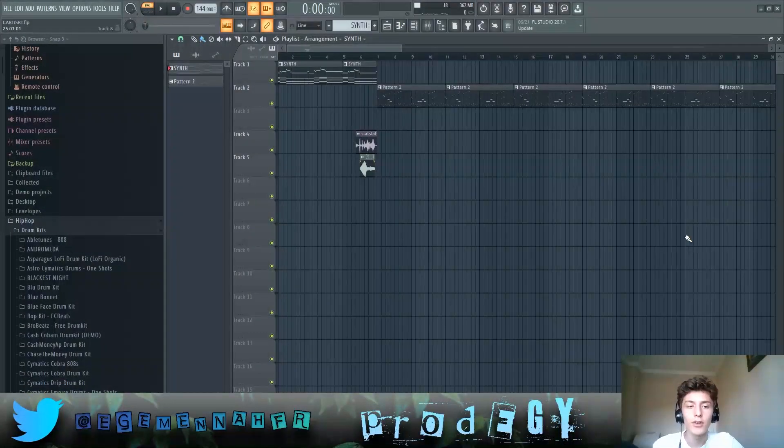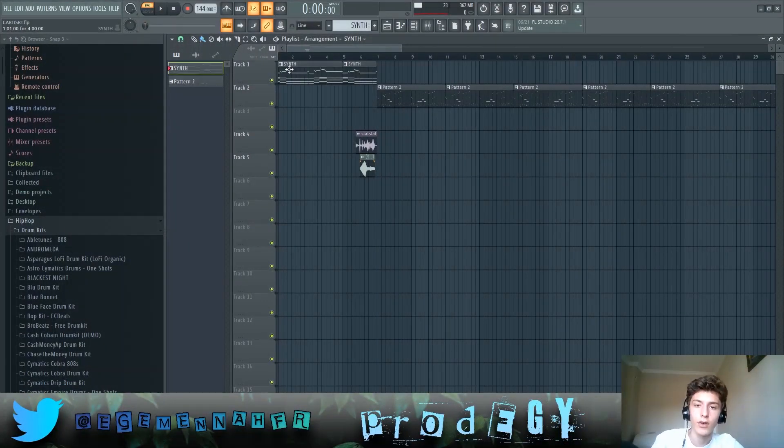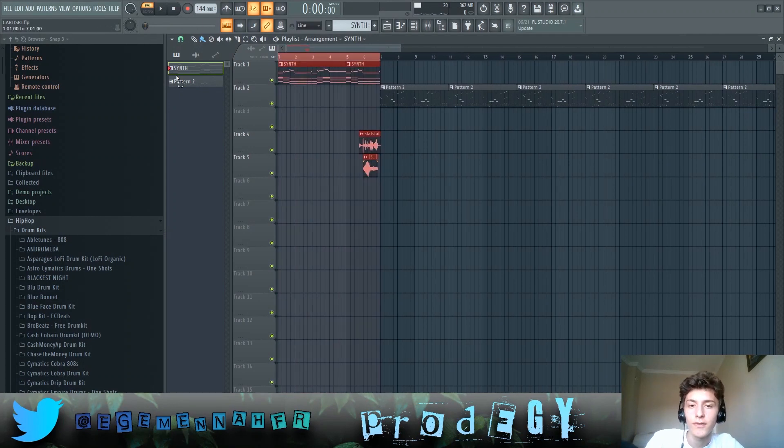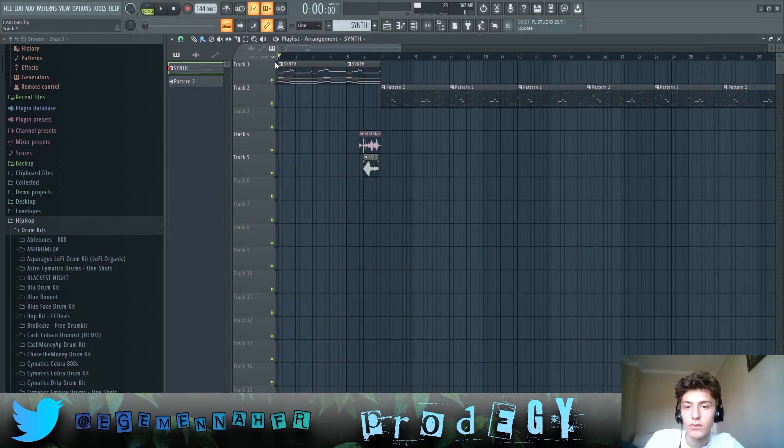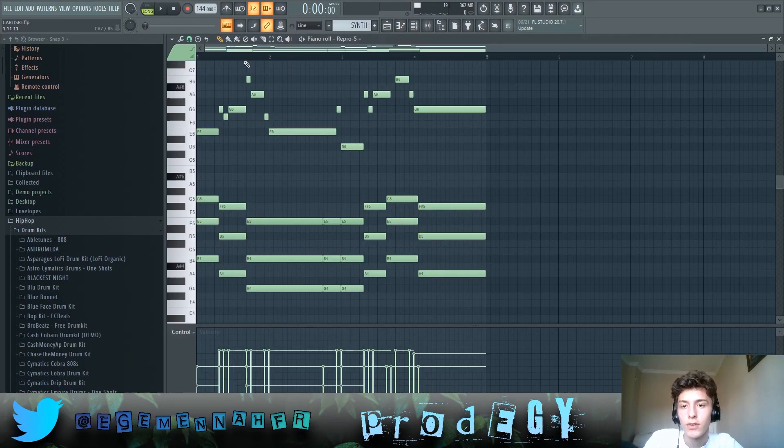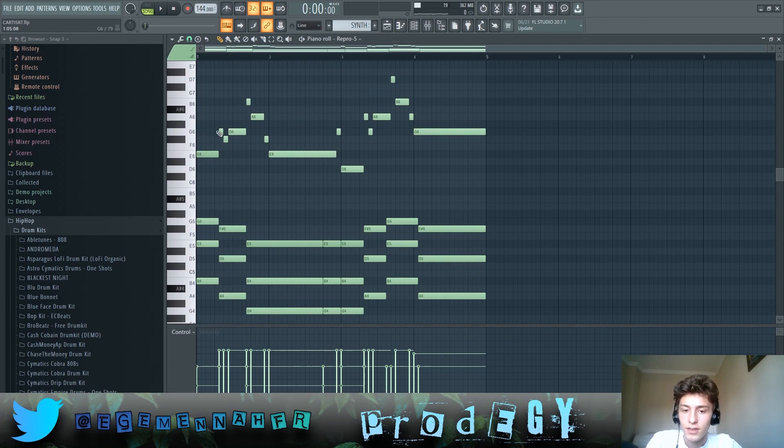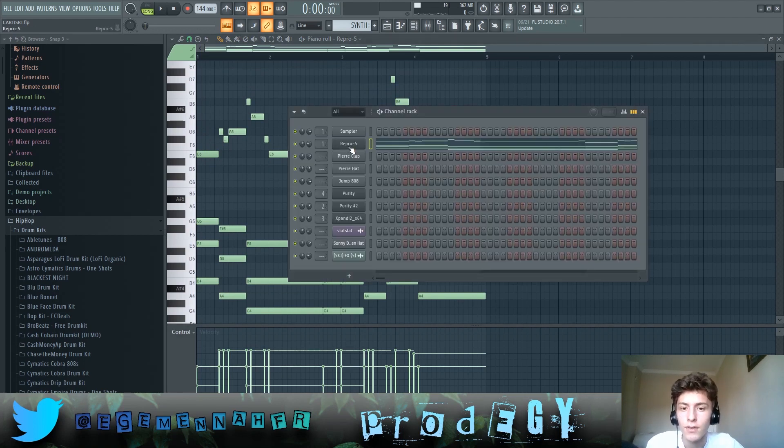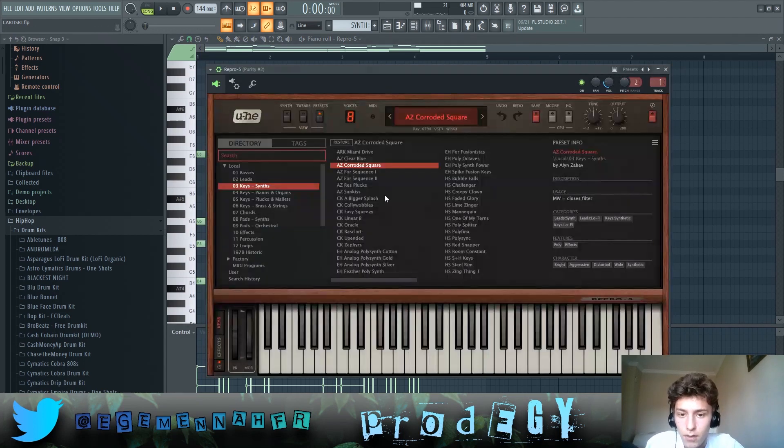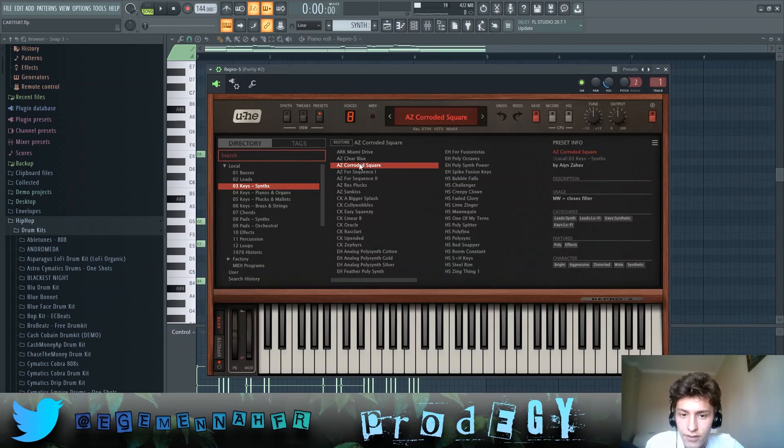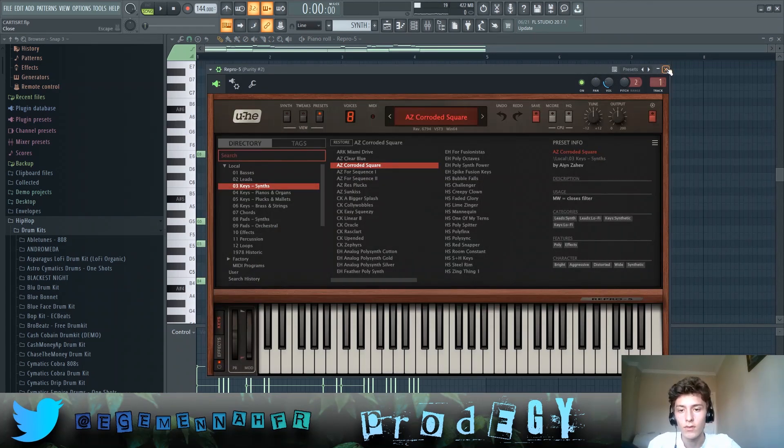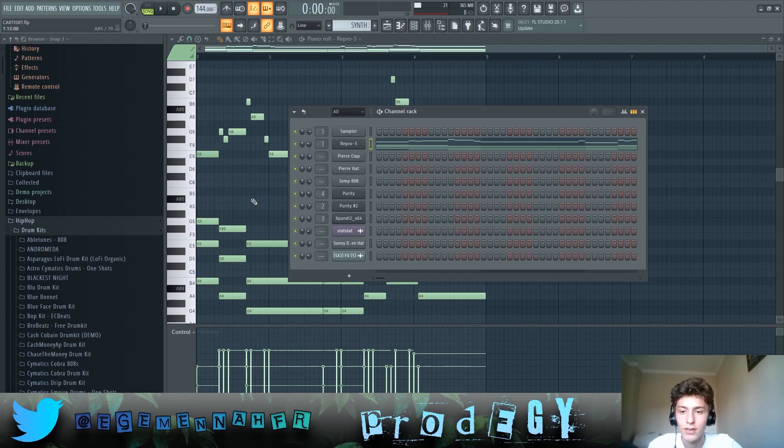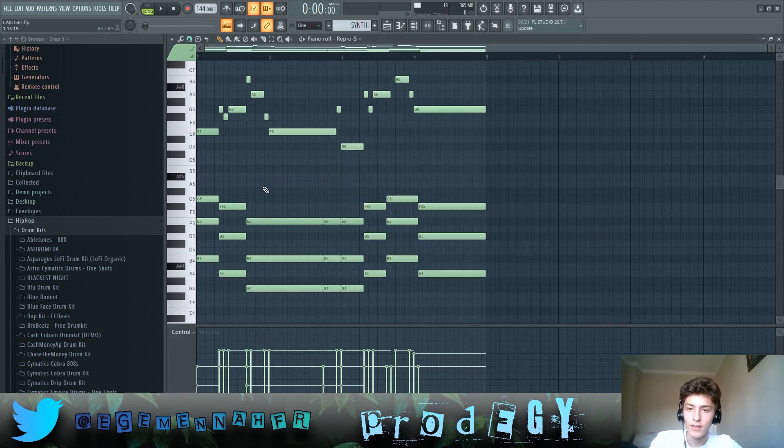This song has two parts. First off, we have this really small intro which is a synth similar to Longtime in this Dilith album. We have this AZ Corroded Square preset right here in Repro 5 that plays this.